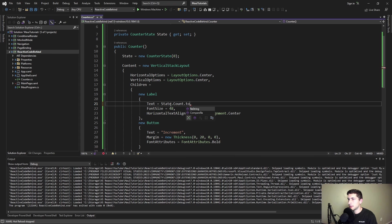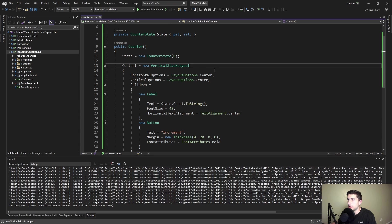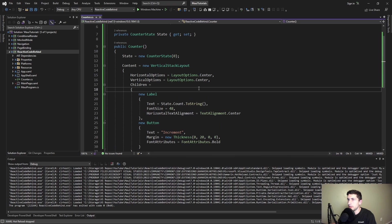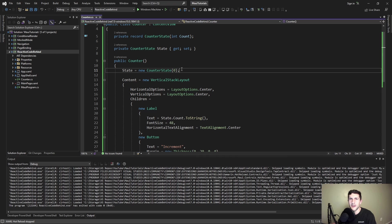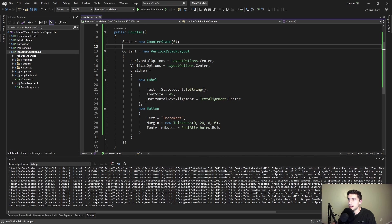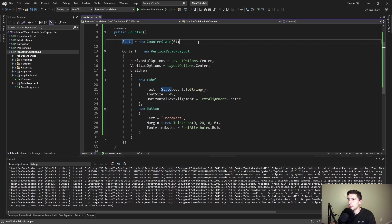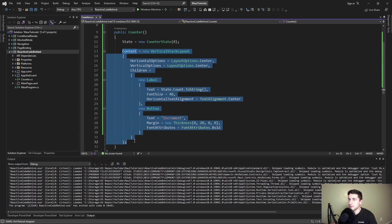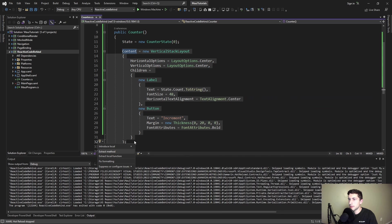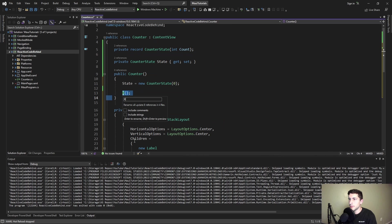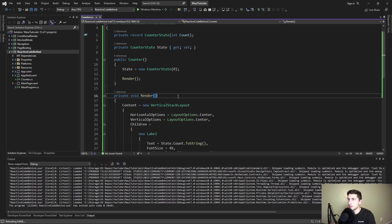Now let's initialize that state with a count of zero. Instead of hard coding zero here, let's take our state count and get that as a string. Not bad so far, but now we need to update our UI whenever this state changes. What if we just re-rendered the entire UI whenever our state changed? Maybe we could do that. Let's try it. Let's extract all of this to a method and we'll call this render.